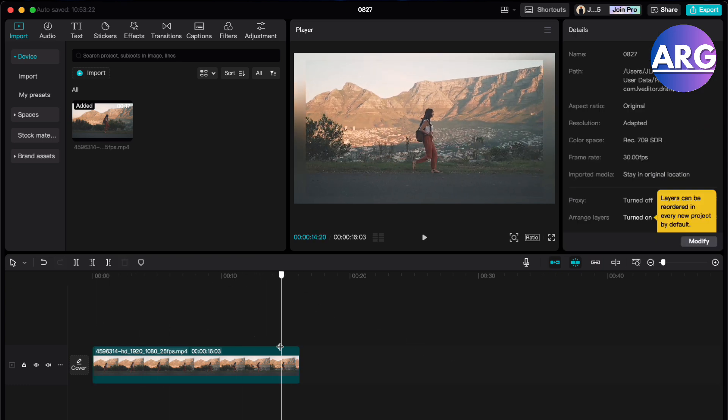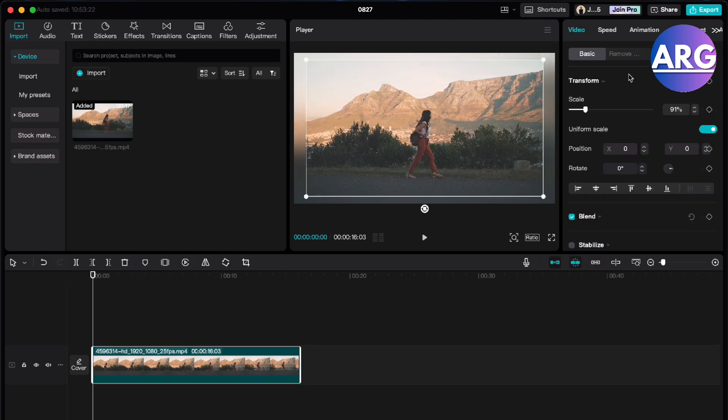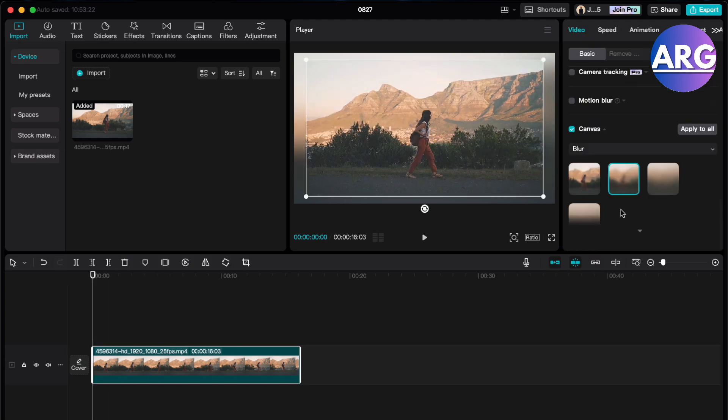So there you go. It's just that simple to do this. Again, just select the video, scroll down, find canvas, select your blur.